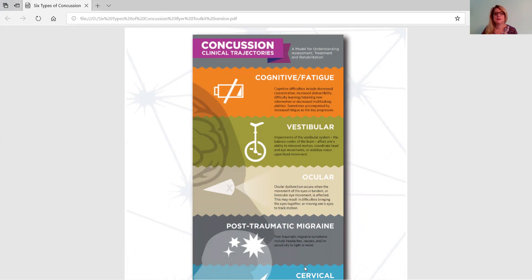Vestibular is the next one. This is any impairment of the vestibular or the balance part of the brain. It can affect your ability to interpret motion, coordinate head and eye movements, or stabilize vision upon head movements.